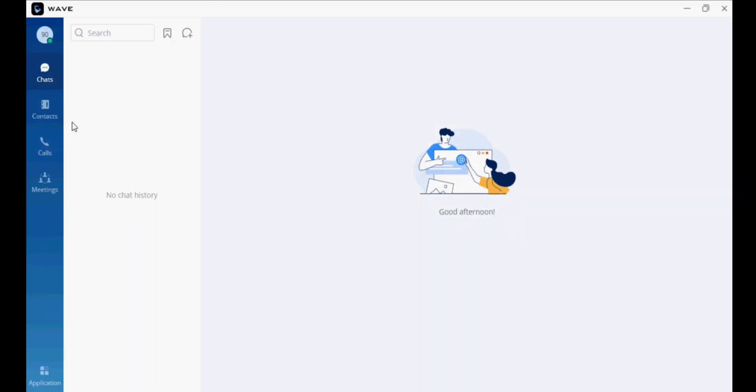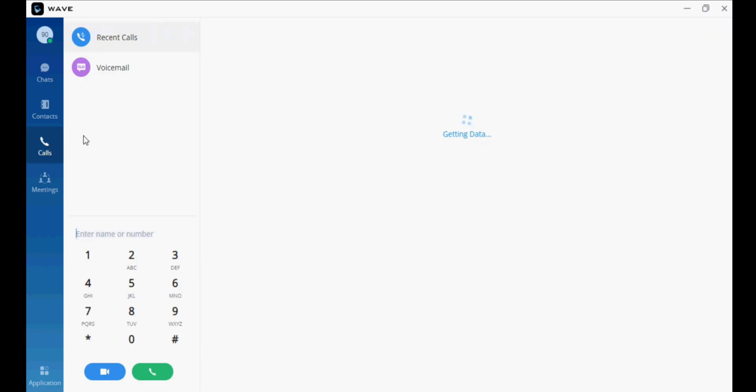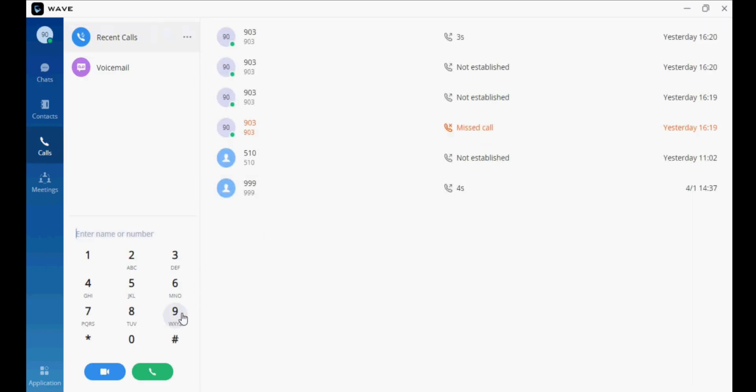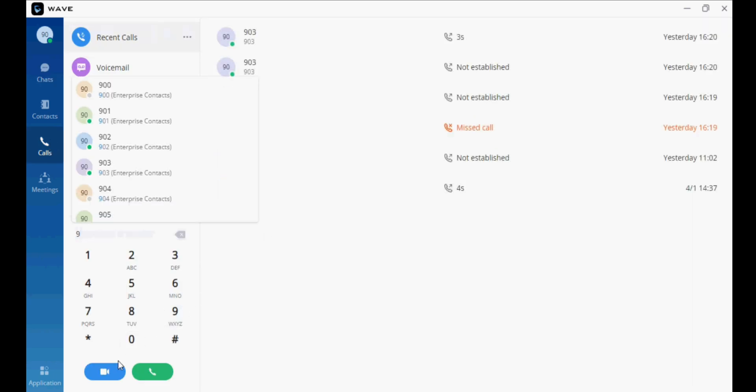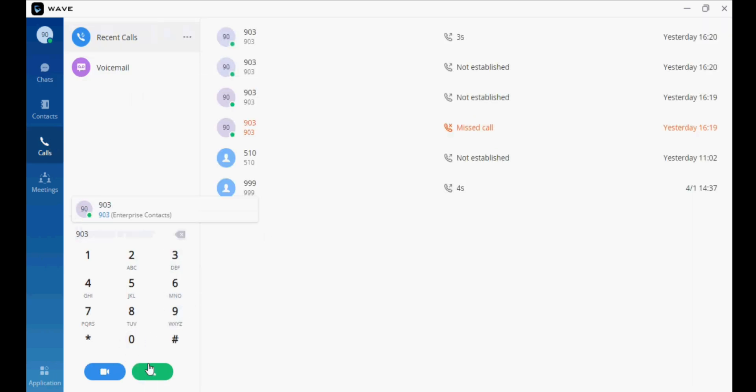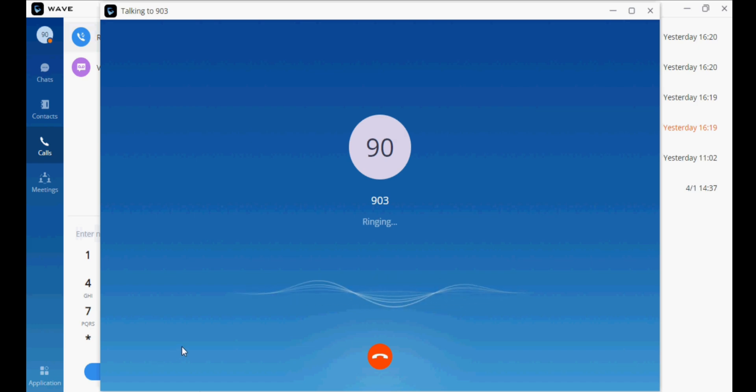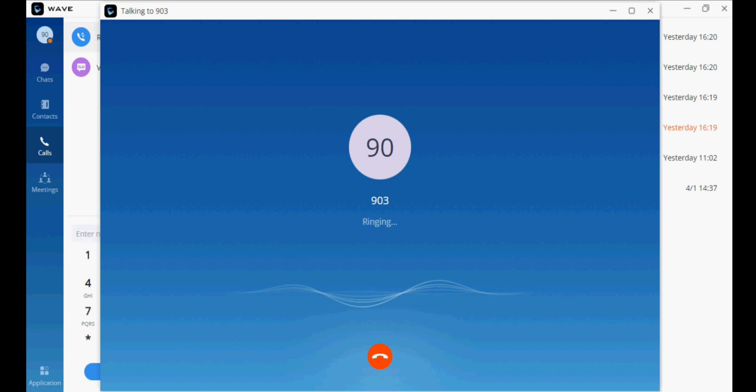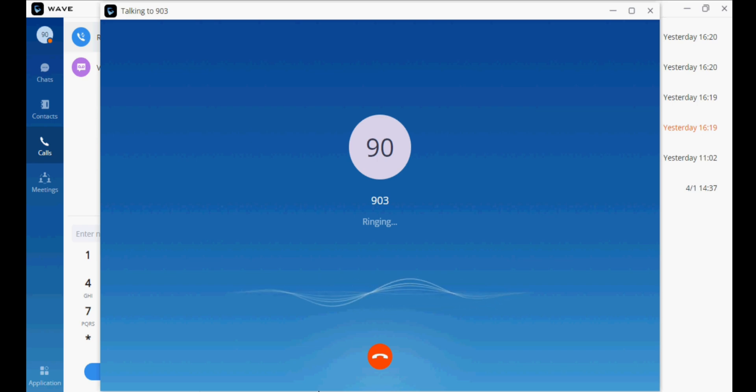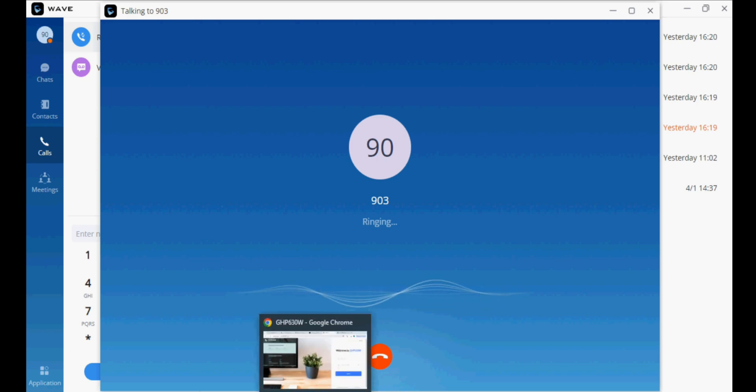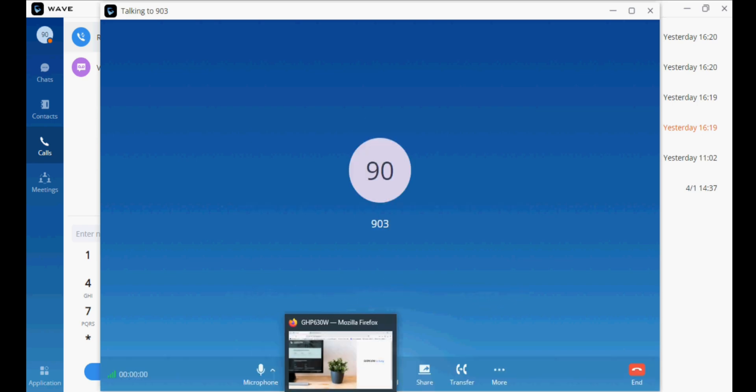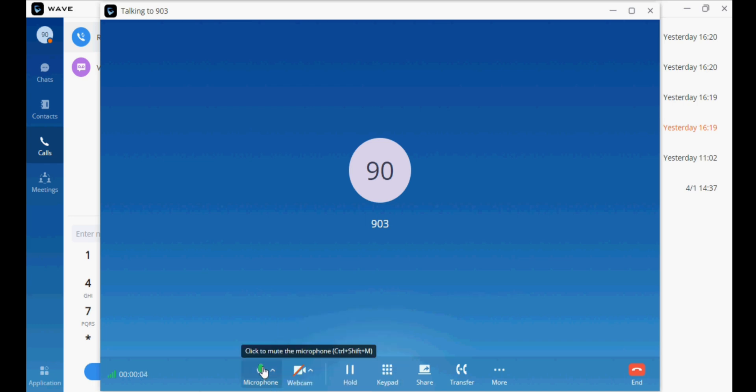Now I'm going to show you a call from my web application to this phone. I am dialing extension 903 from the web extension. The hotel phone is ringing, and now the call is answered. The conversation is going on.